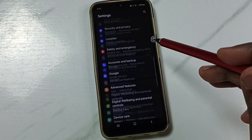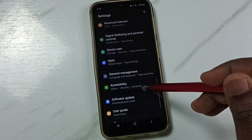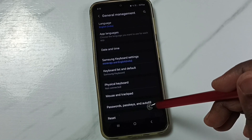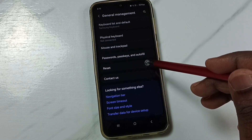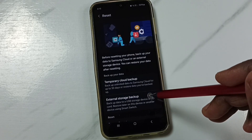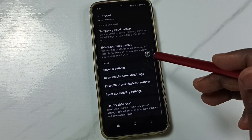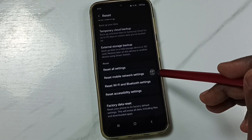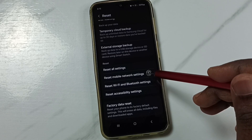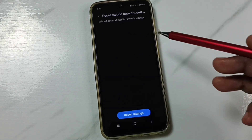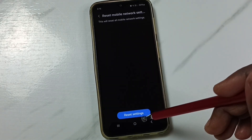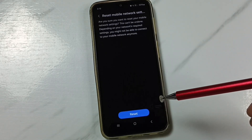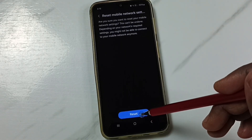Go down and tap on General Management. Go down, select Reset, then go down and you can see Reset Mobile Network Settings. Tap on Reset Mobile Network Settings, then tap on the Reset Settings button, then tap on Reset.